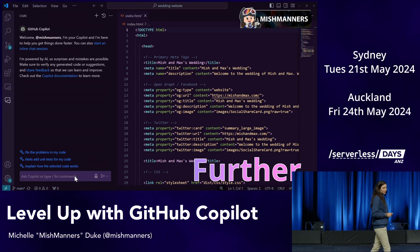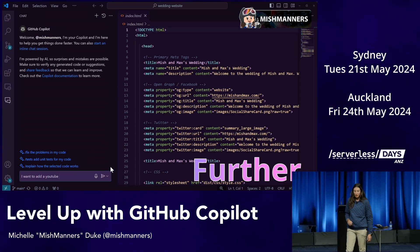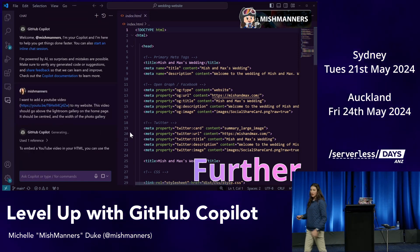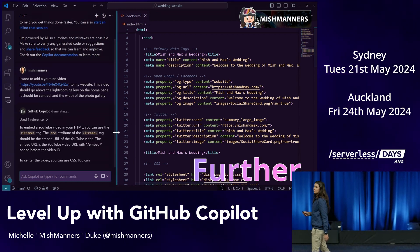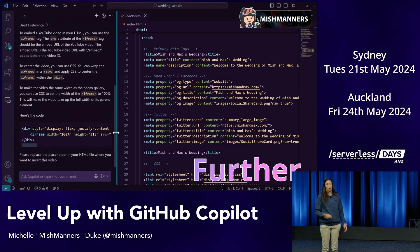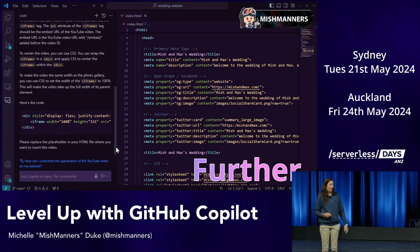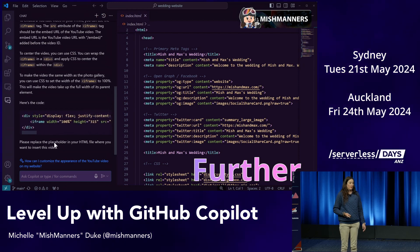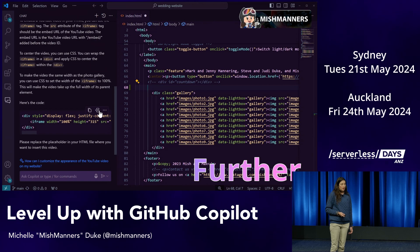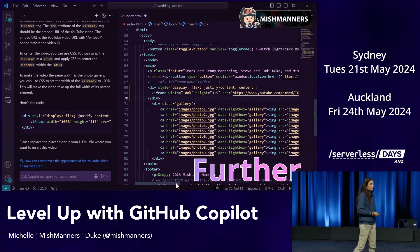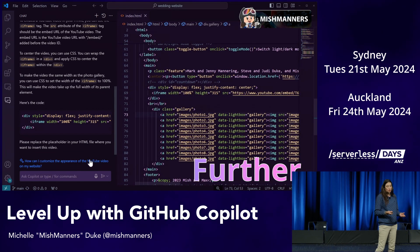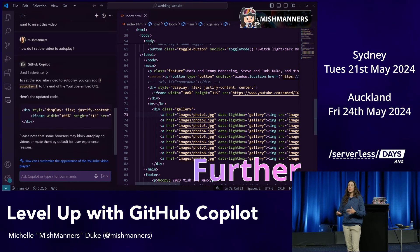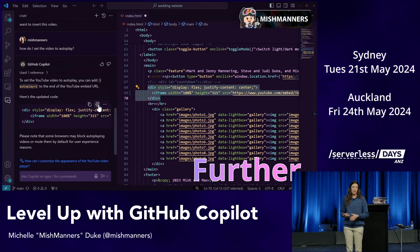Yesterday our wedding video highlights reel just dropped, and I really wanted to put it on our website. I went to GitHub Copilot and said 'how do I add this video to my website, above all those images?' It gives me a little bit of an explanation about what it's providing, then the line of code. I can jump down to where I want to add it, check it first, and insert it where I want it. I can continue the conversation — I wanted to add autoplay (which I found doesn't work in most browsers), and it provided an updated line of code.